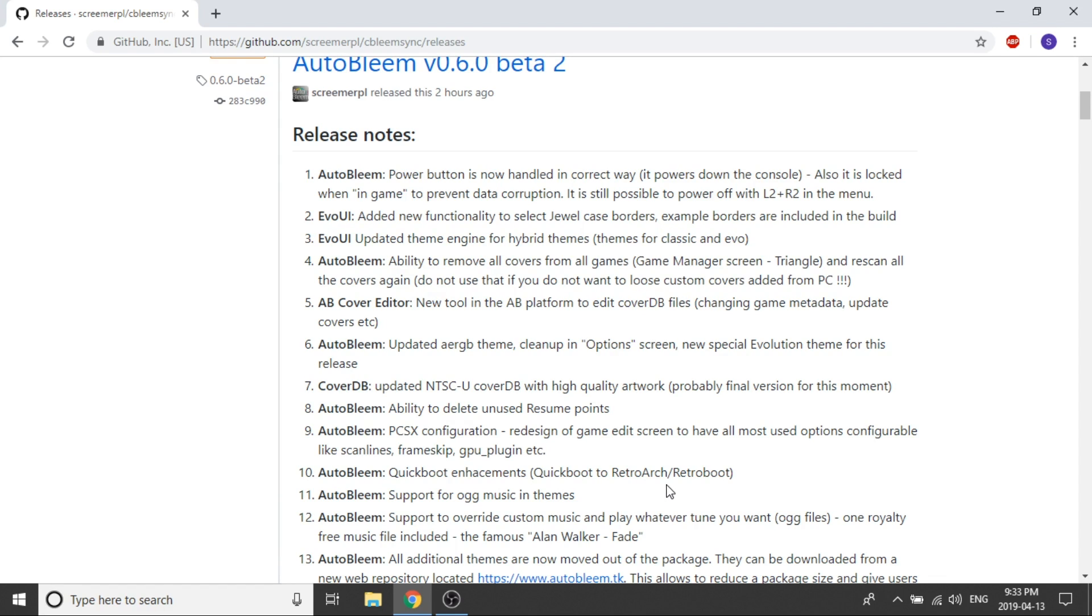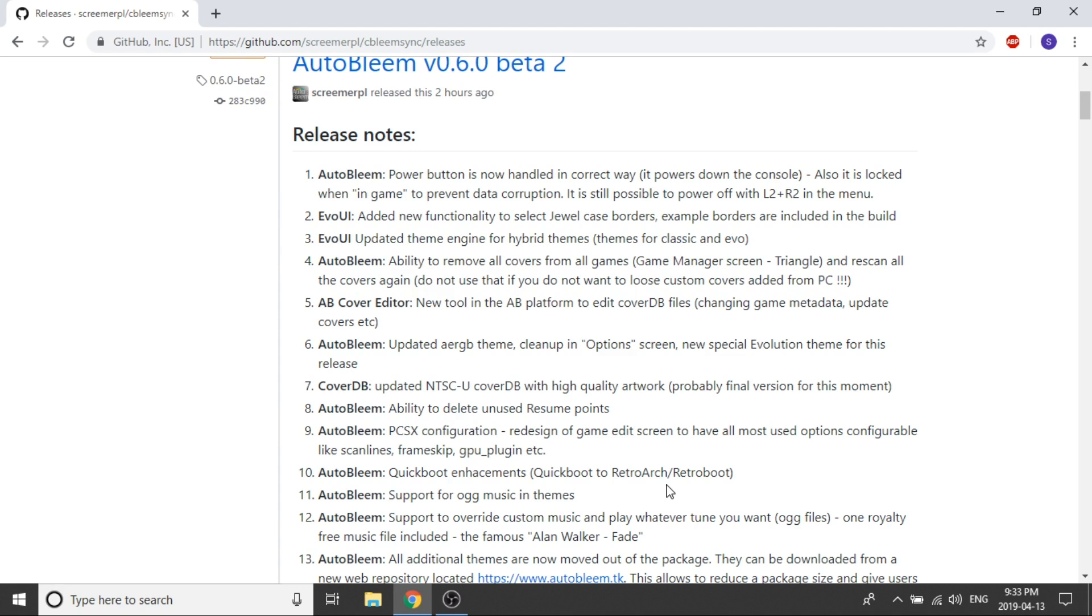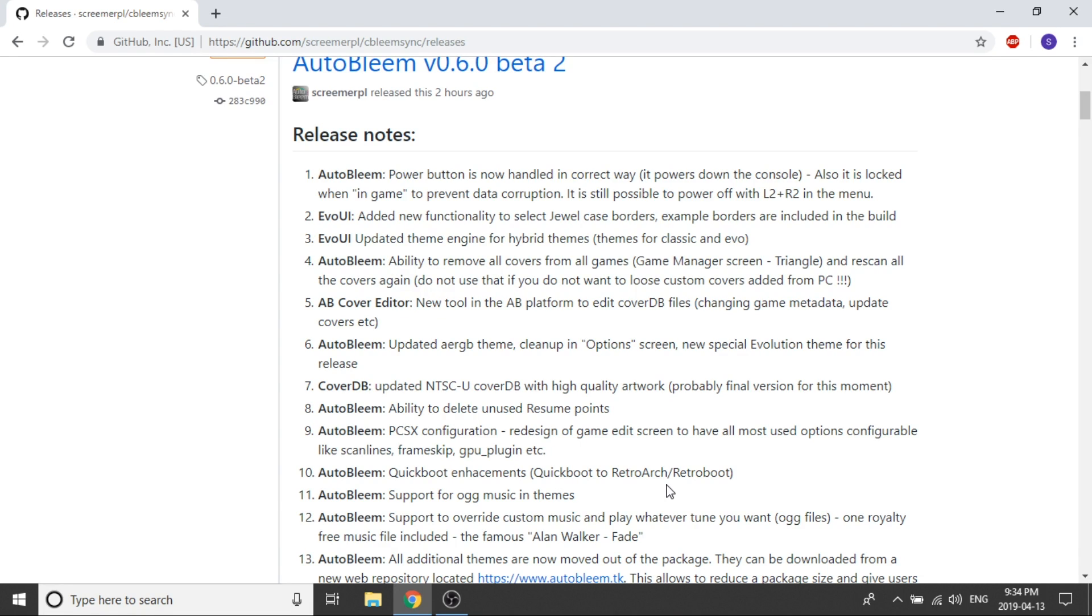Another cool feature that is available in the EVO UI build is that you can now select jewel case borders. Rather than just having your stock image on your PlayStation Classic game it'll actually have a jewel case. So it'll look like the actual game case is there. Another feature that they've implemented now is right in the game manager screen. Apparently if you press the triangle button it'll rescan all the covers again so you'll get the latest version of the covers from the database. So that's a nice feature so you don't actually have to plug in your USB drive into your computer and delete PNG files anymore. You can do it right from right within the console that's a fantastic feature and that's nice.